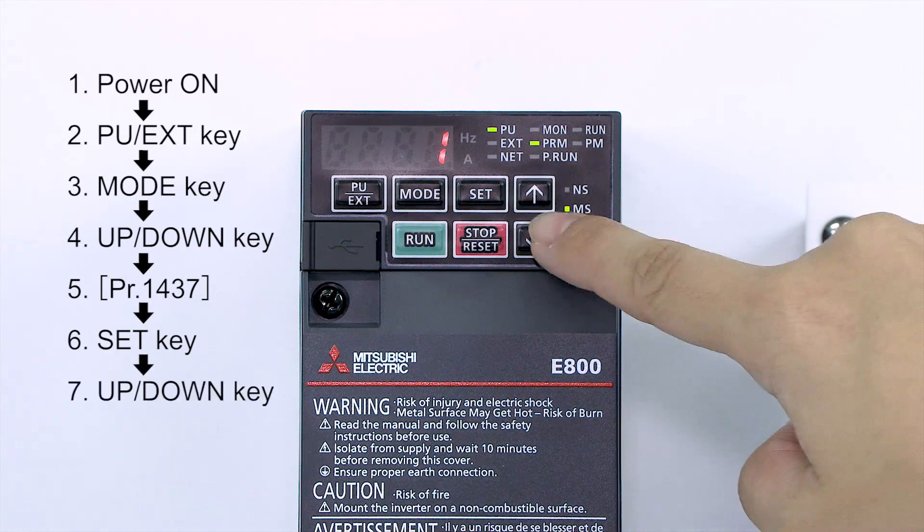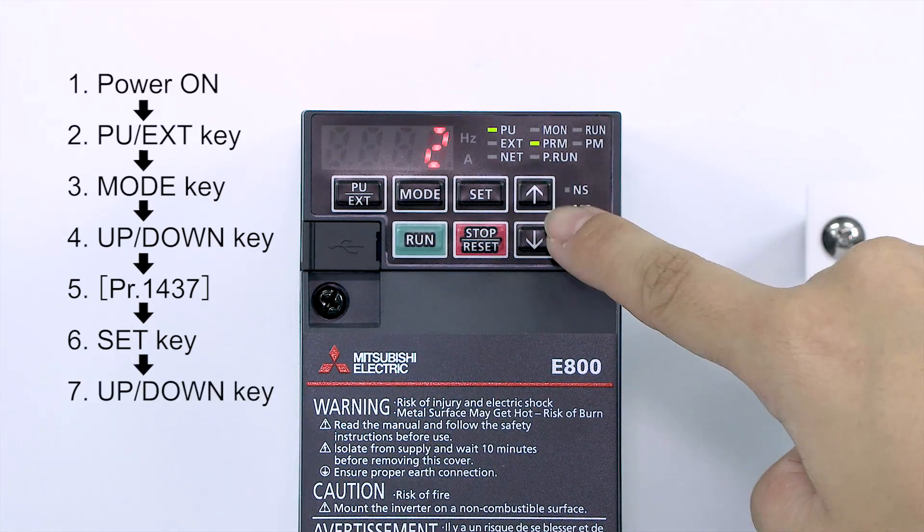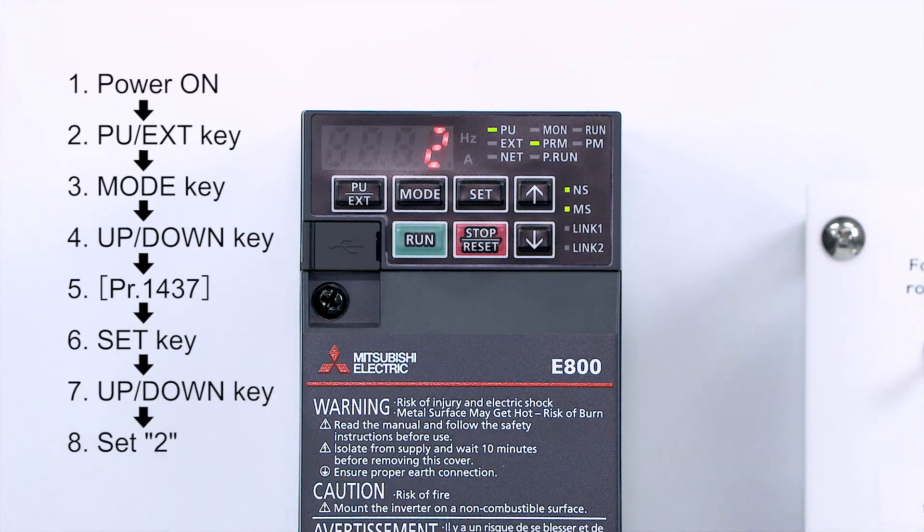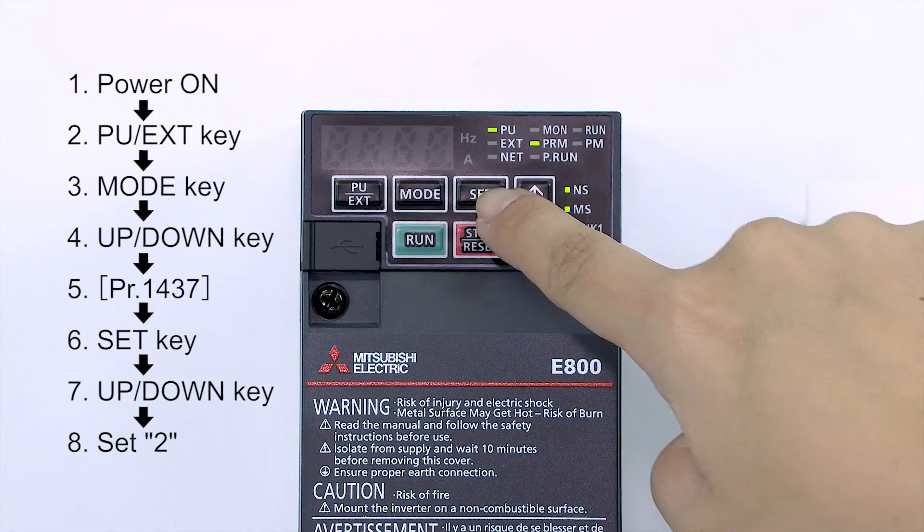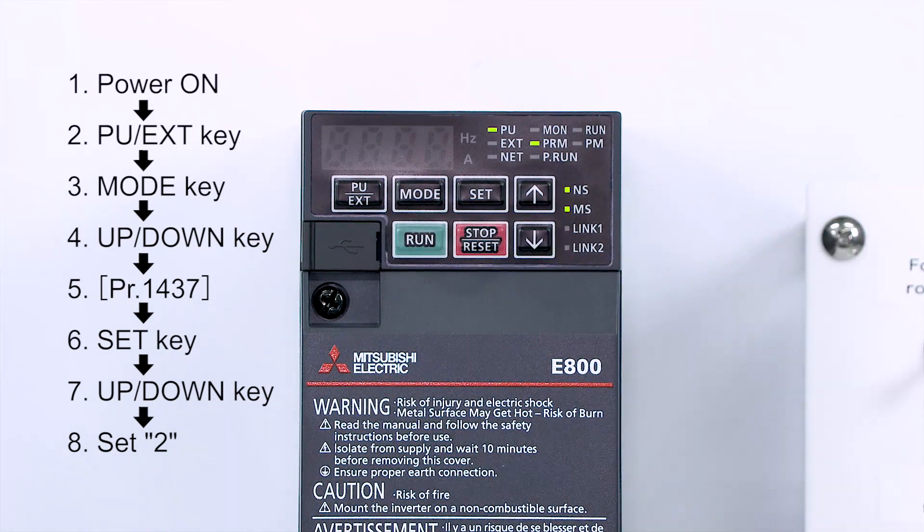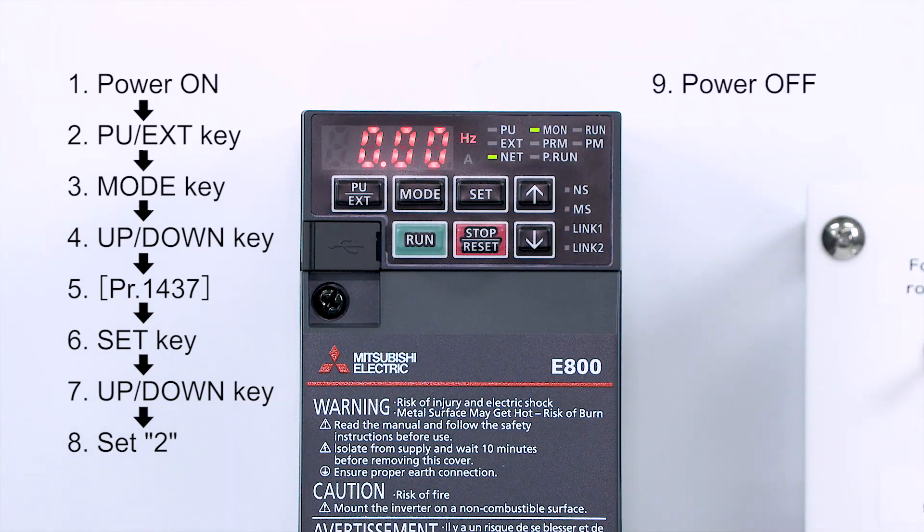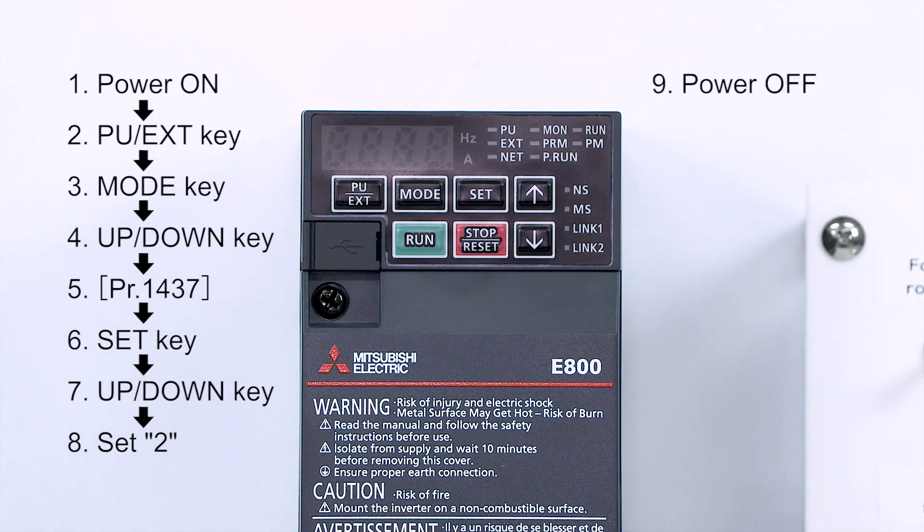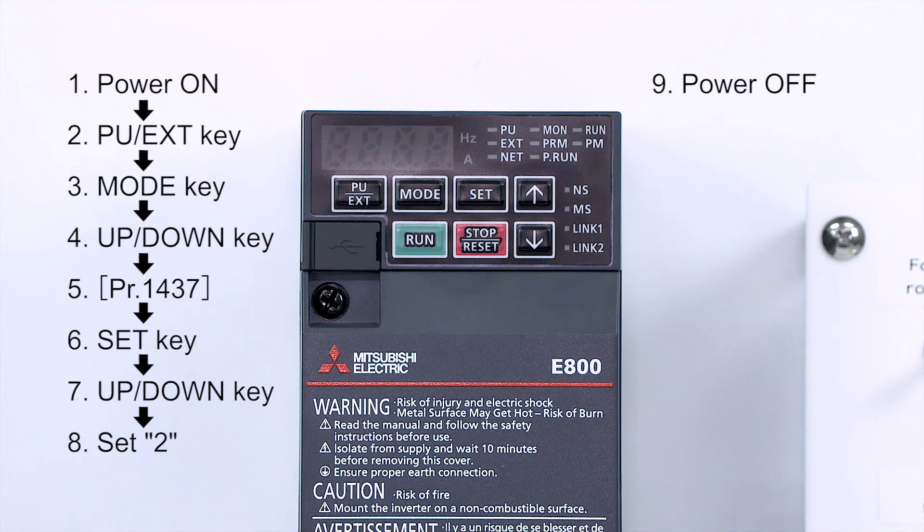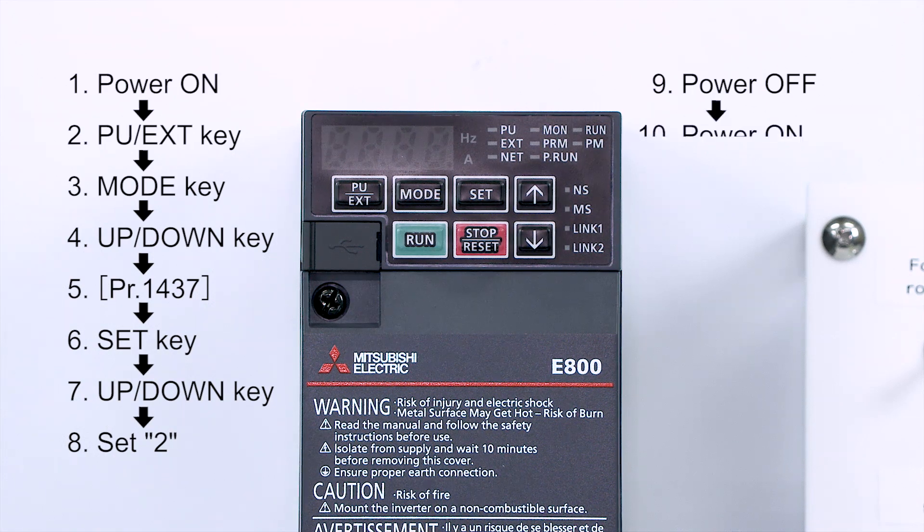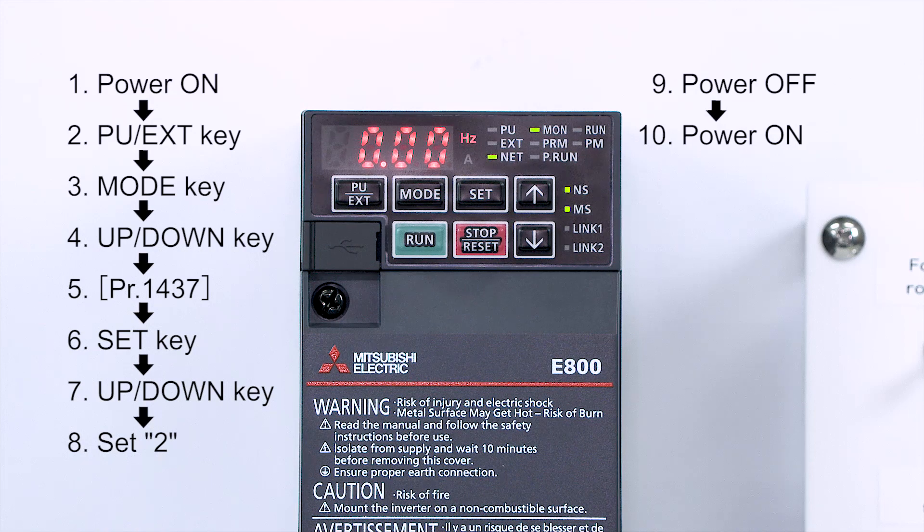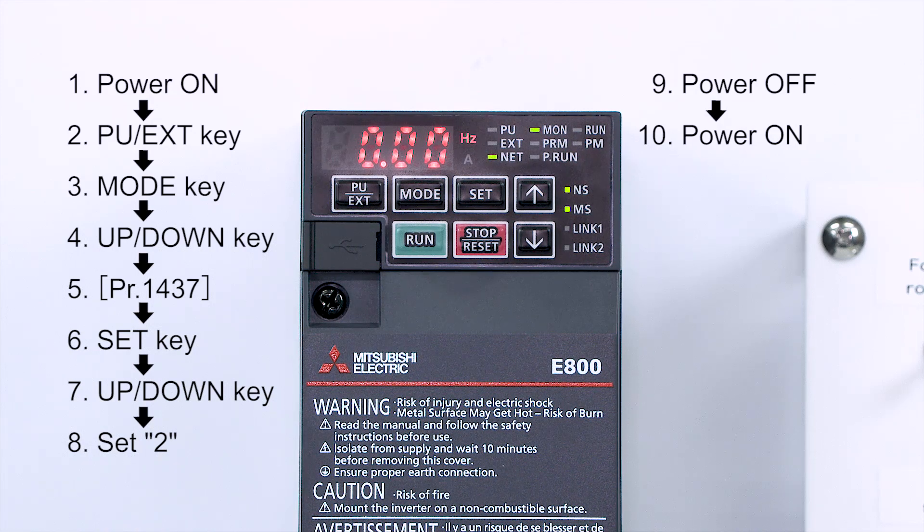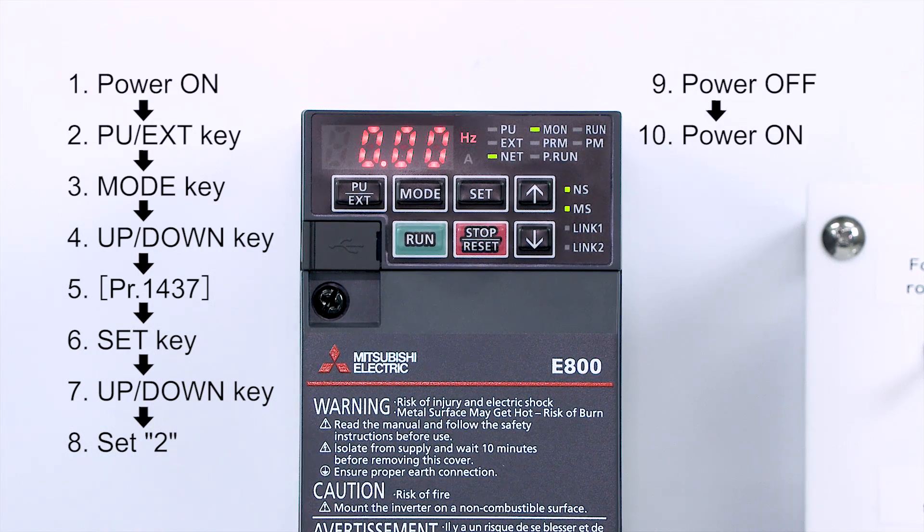Next, select 2 with the UP-DOWN key. Then, turn off the inverter's power. After confirming that the LED display has gone out, turn on the power again. This completes setting the inverter's IP address.